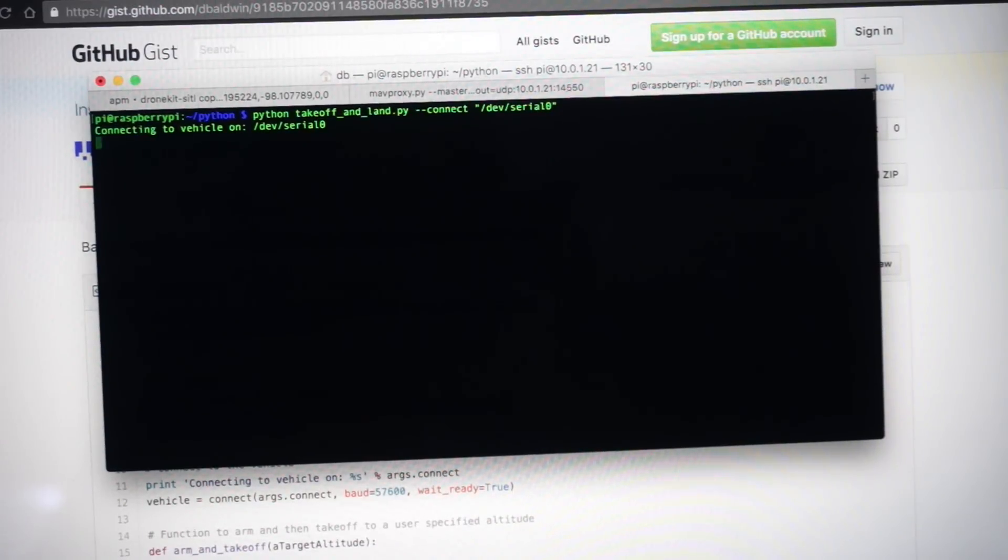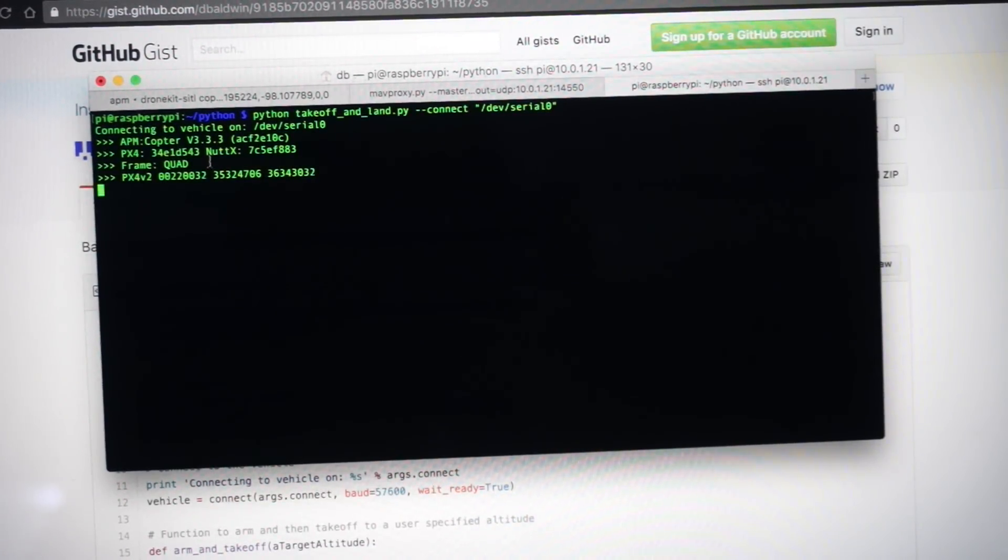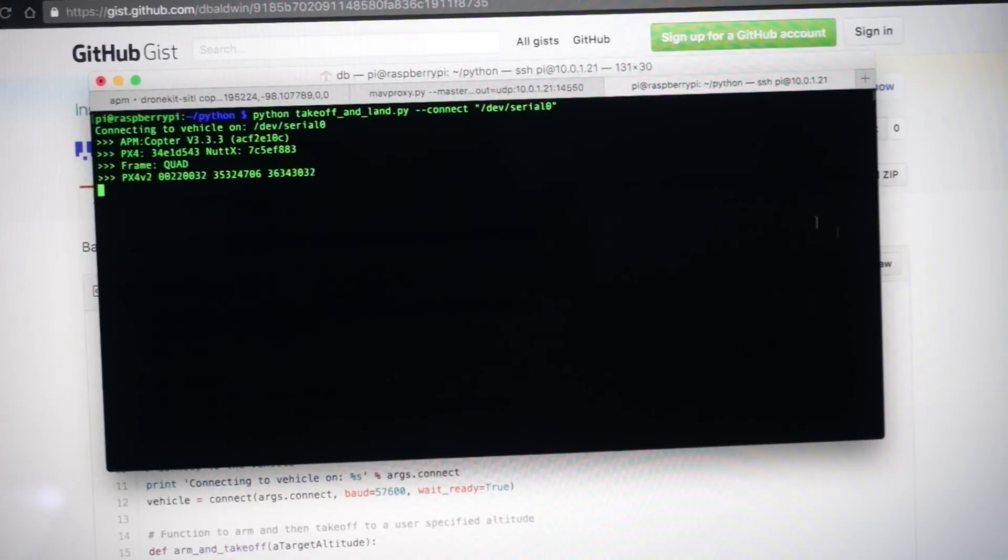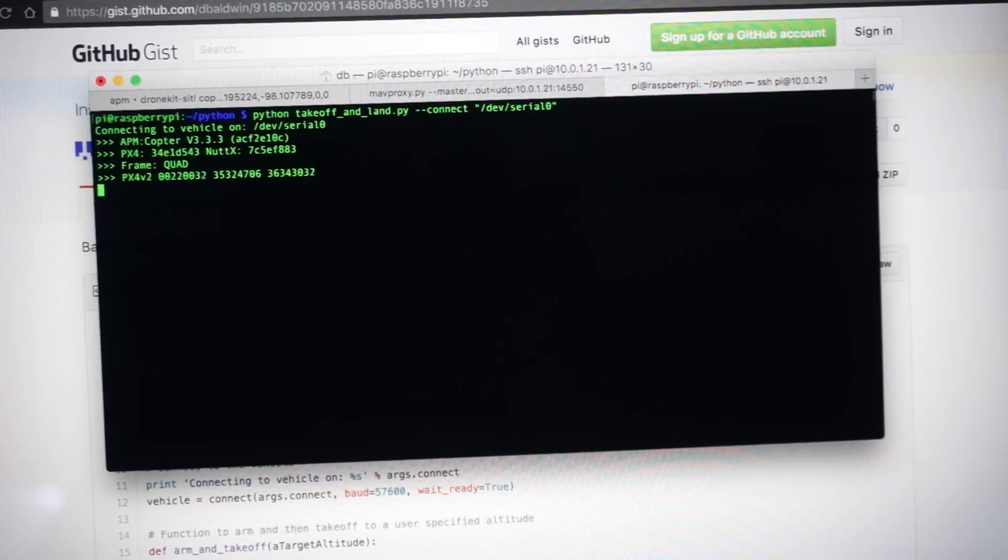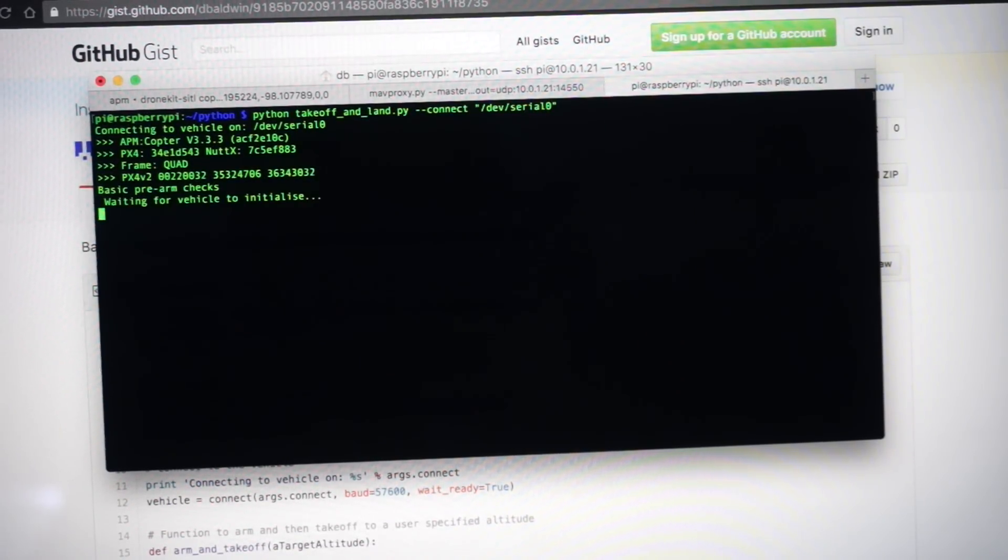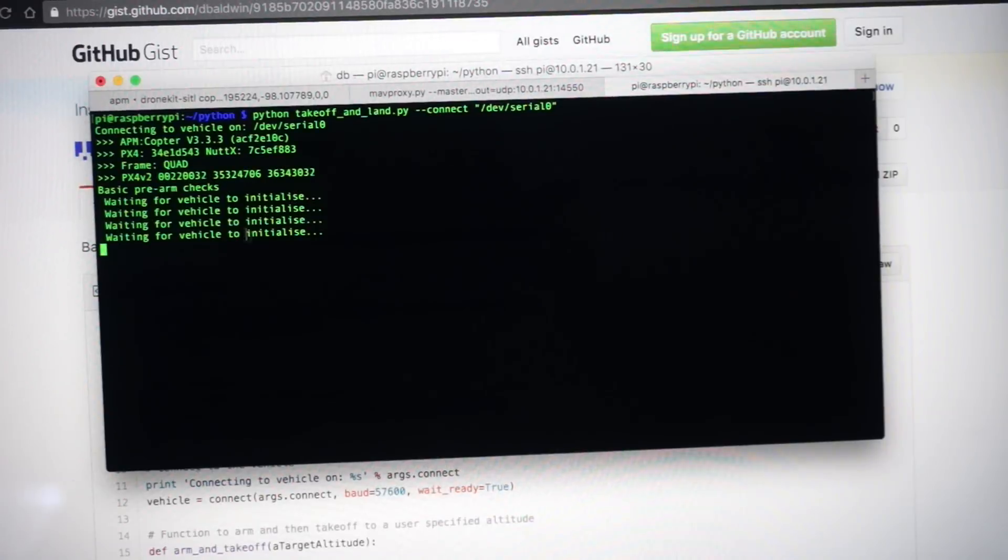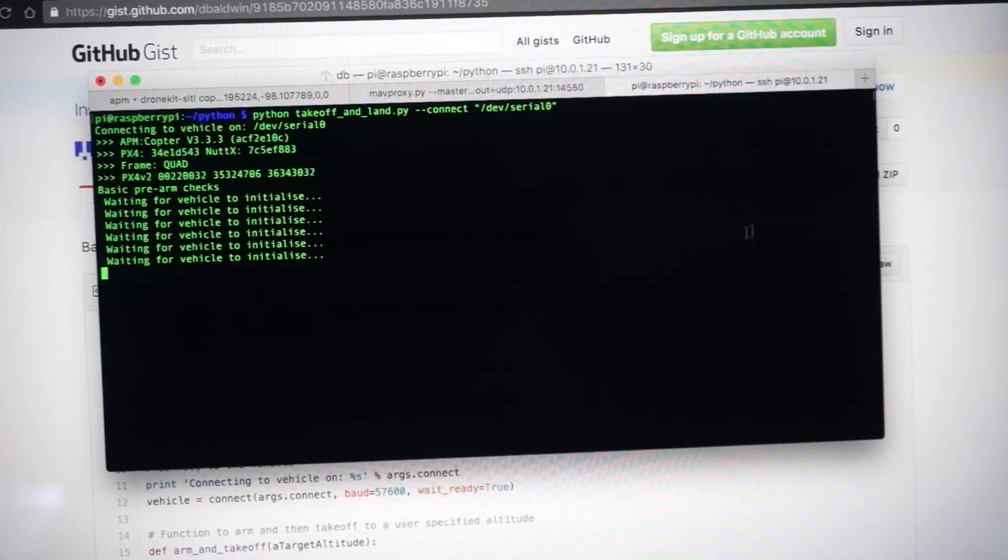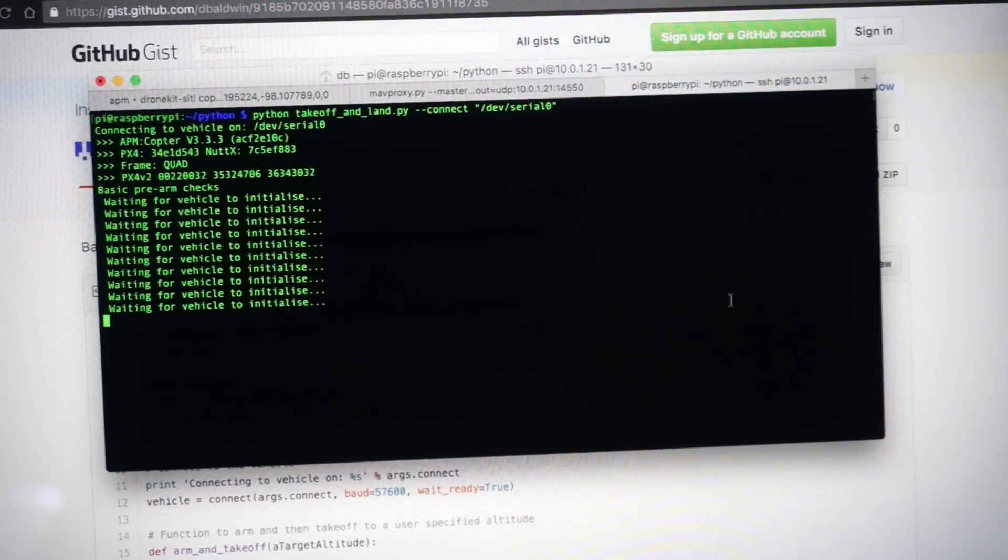So we can see that it's trying to connect. I have APM copter running on it. And what I gather will happen is it won't allow us to arm because all the calibration has not been done. Yeah, so you can see here that it's saying waiting for vehicle to initialize. Just wanted to see what would happen.